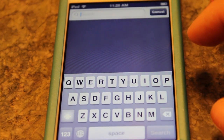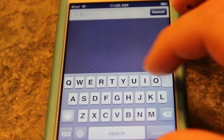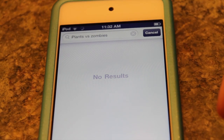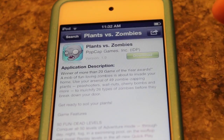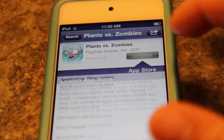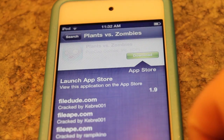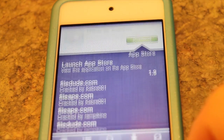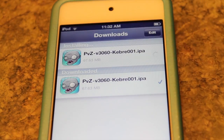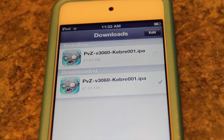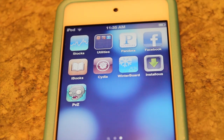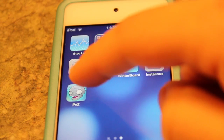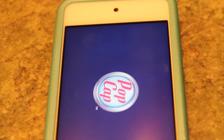Let's go ahead and search for Plants vs. Zombies. It's searching and there it is — Plants vs. Zombies. Let's go ahead and download it. Now that it's in my downloads I can install it, and it should appear on my home screen. And there we have it — Plants vs. Zombies. Let's test it out.